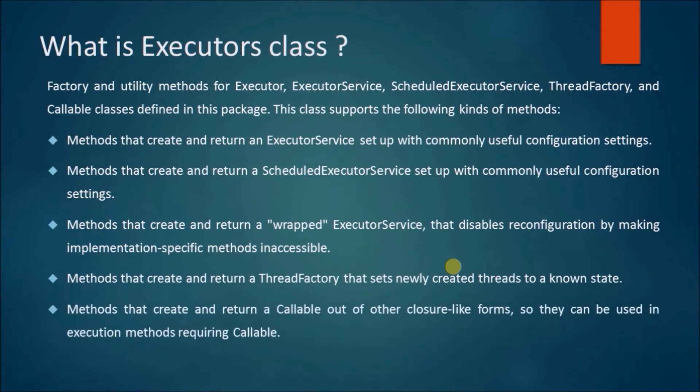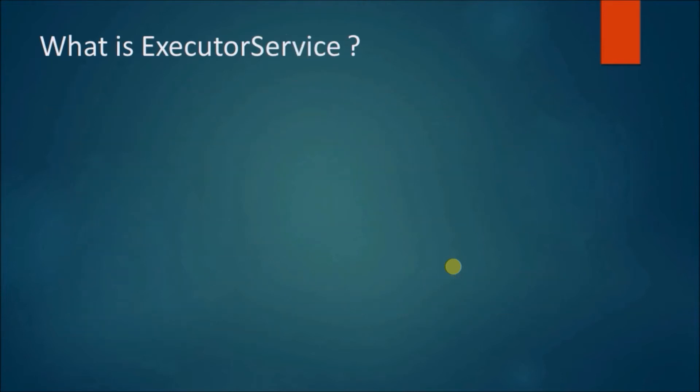Methods that create and return a Callable out of other closure-like forms, so they can be used in execution methods requiring Callable. What is ExecutorService?